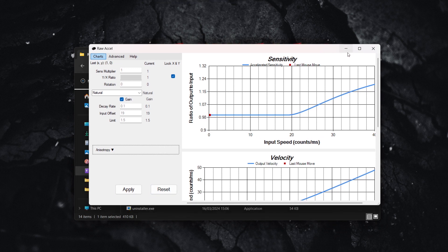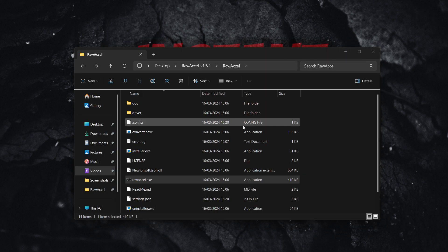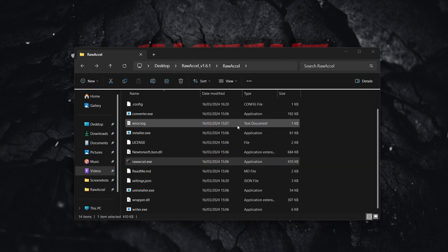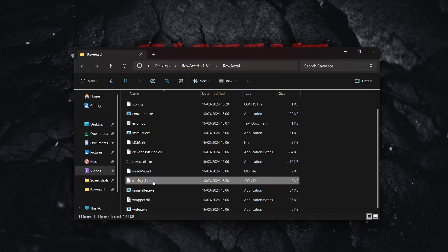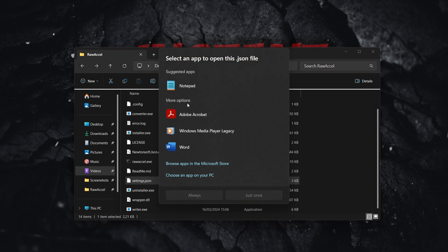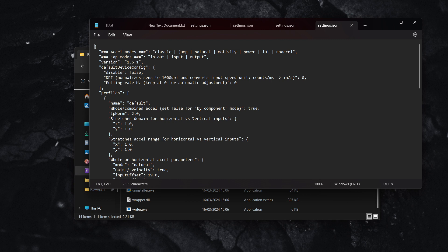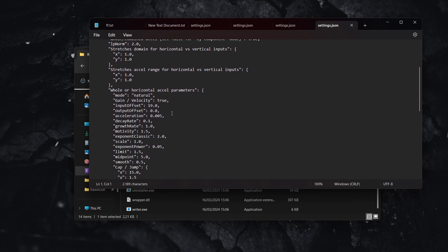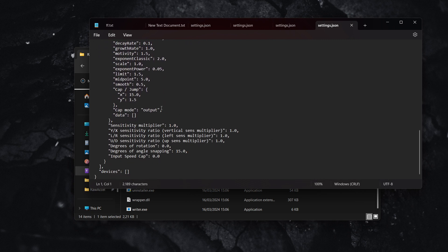An additional setting I'm going to show you is as follows. Go to your settings.json file inside your Raw Accel folder. Click on it, choose Notepad to open it, click just once, and scroll down to where it